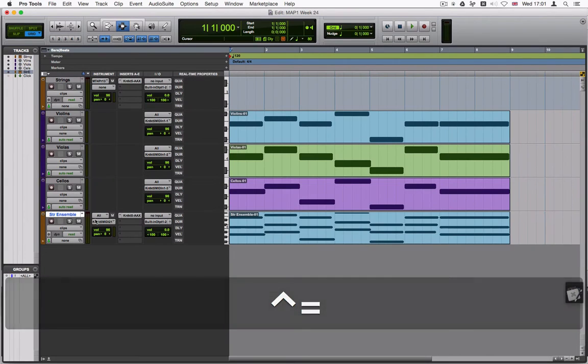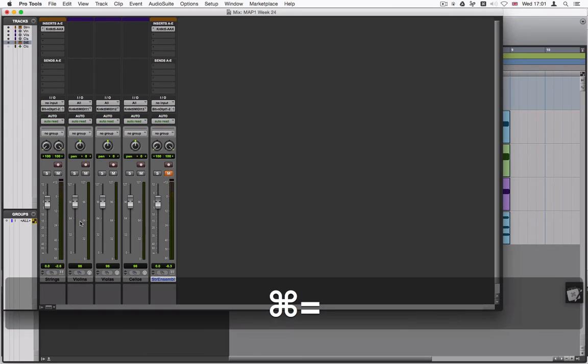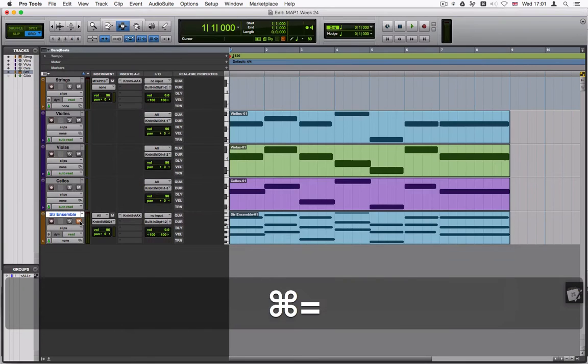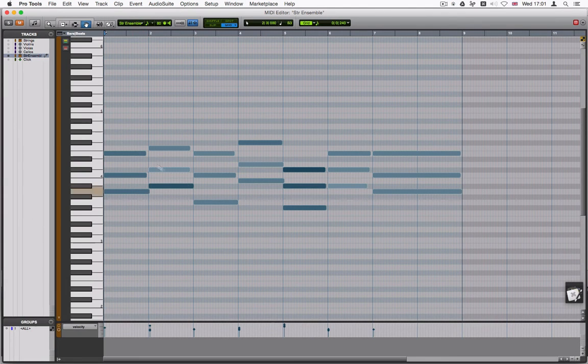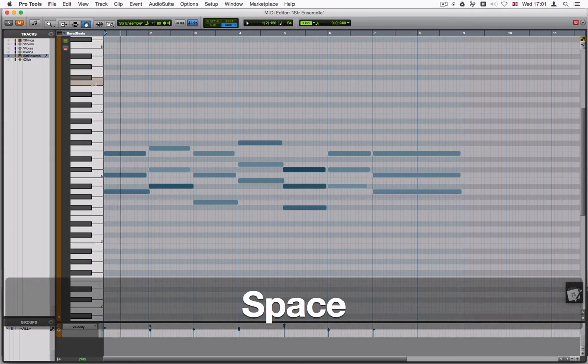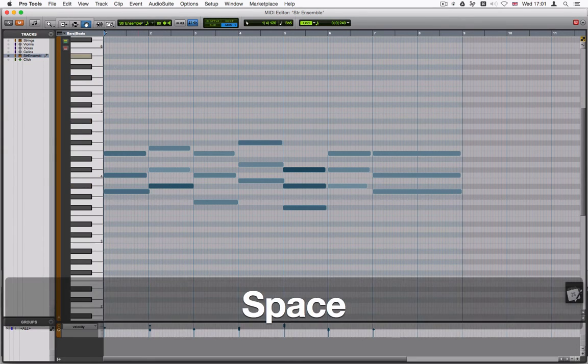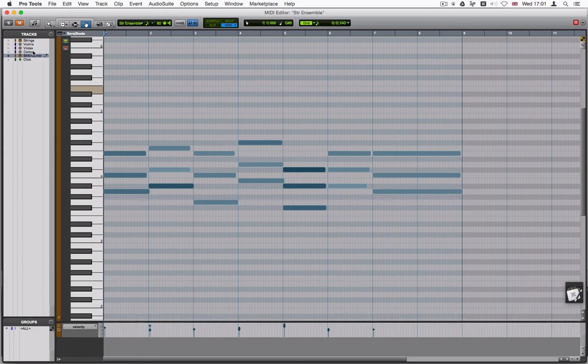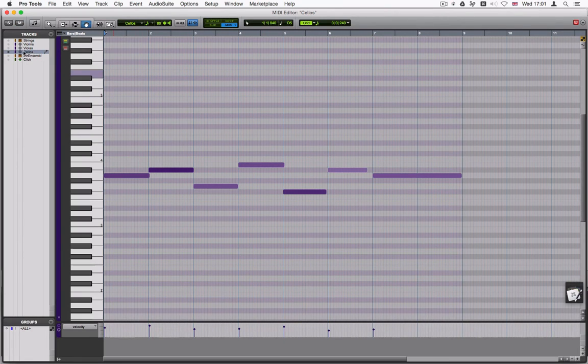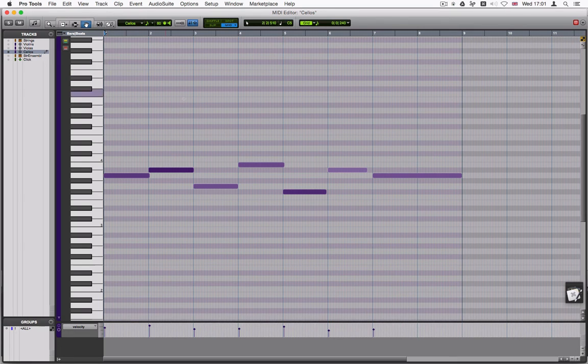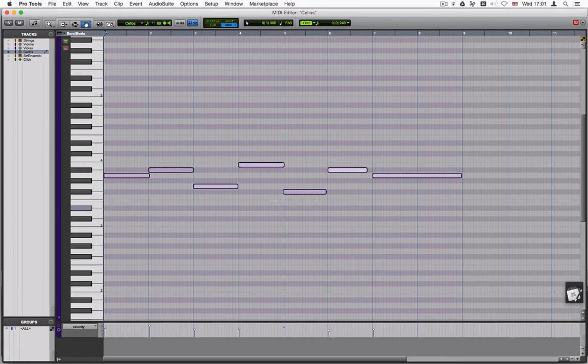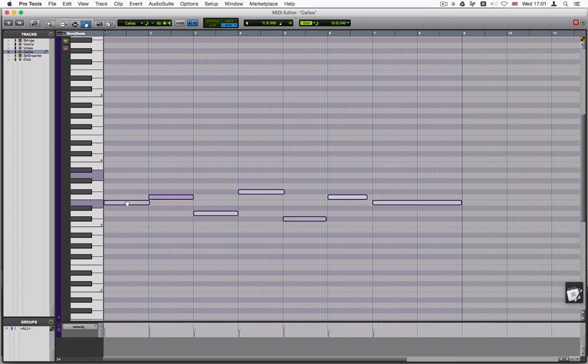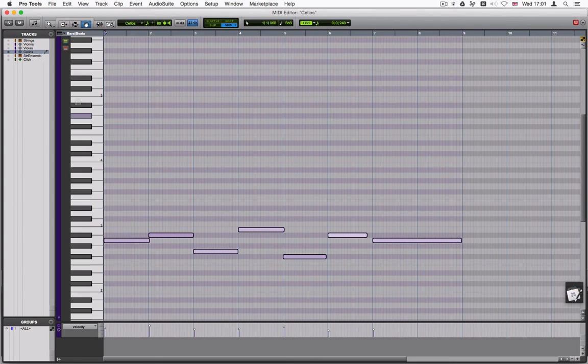So jump back out to the editor and I'm going to mute this one. Control, not command. And then I'm going to have a listen to this. That sounds okay. What I'm going to do is move some ranges here to make it sound a little bit more realistic. I'm just going to select the cellos. So I'm going to select all of the cello notes. And then move that down one octave.